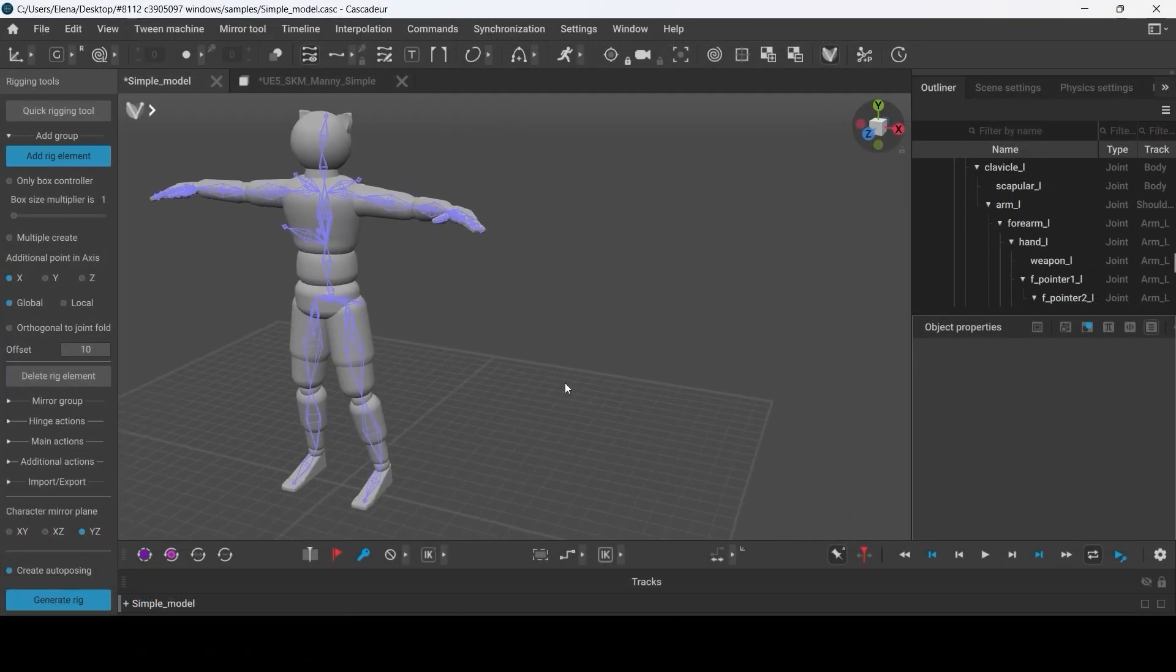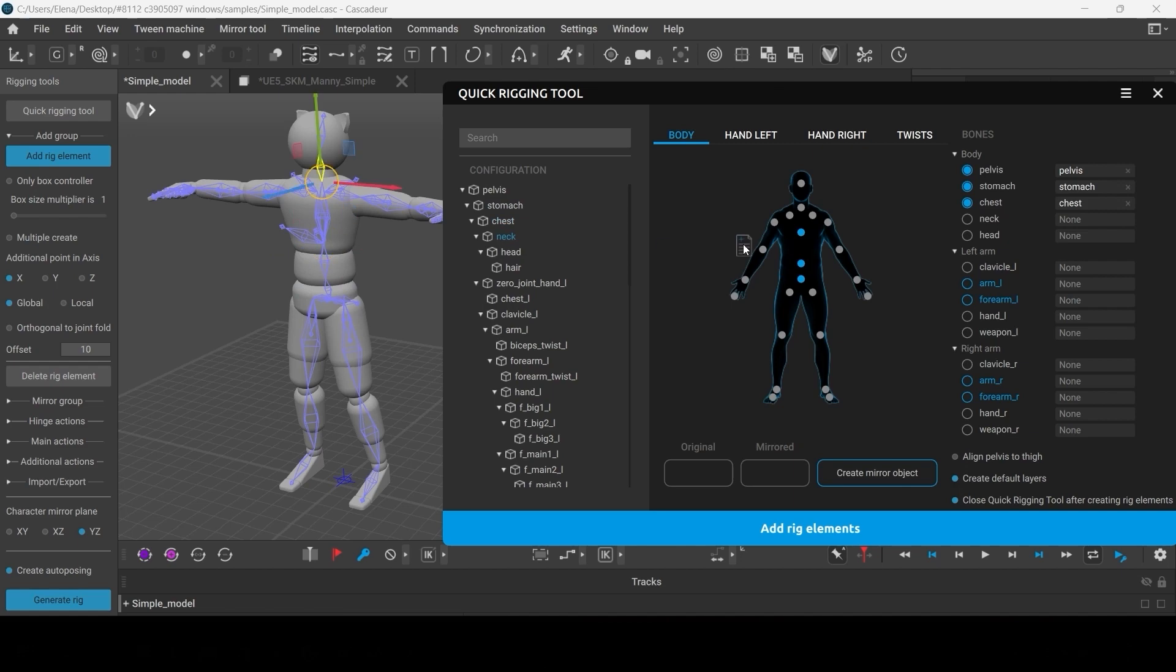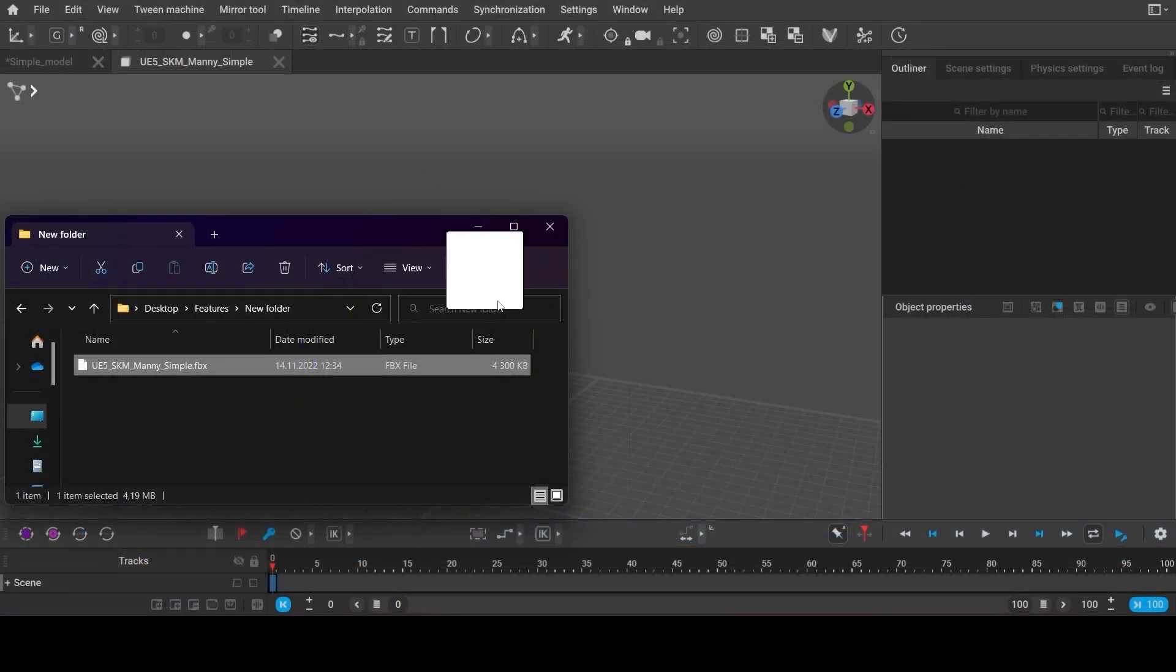In Cascader, you can easily create any controllers for your model. Using the quick rigging tool, it will only take minutes.